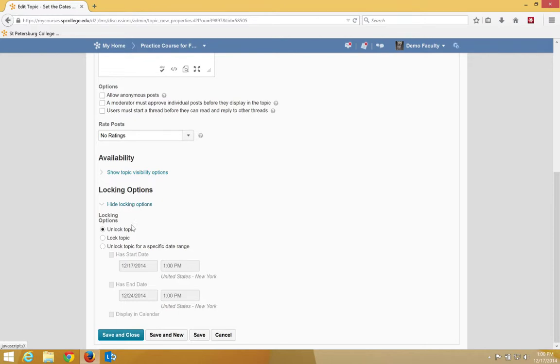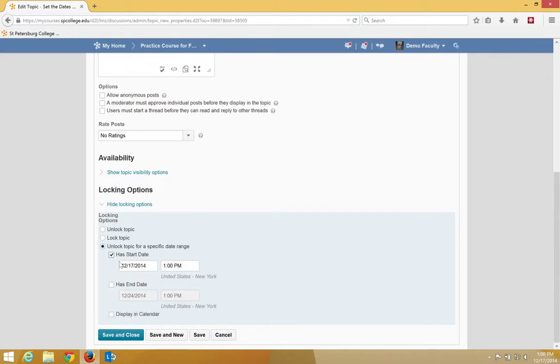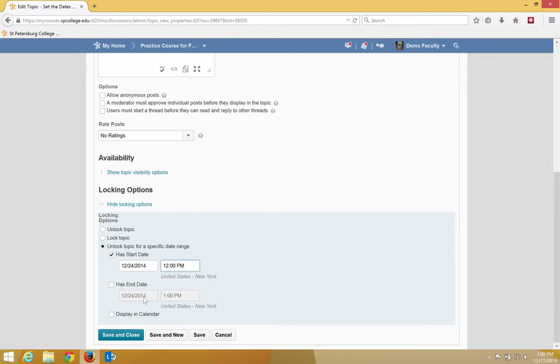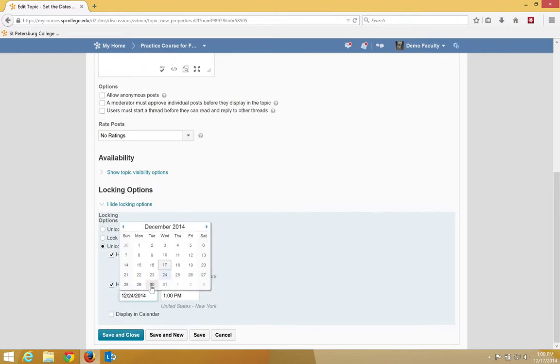I'm going to click on a radio button that says Unlock Topic for Specific Date Range. The check box has a start date, and I can put a different date in there. The check box has an end date.